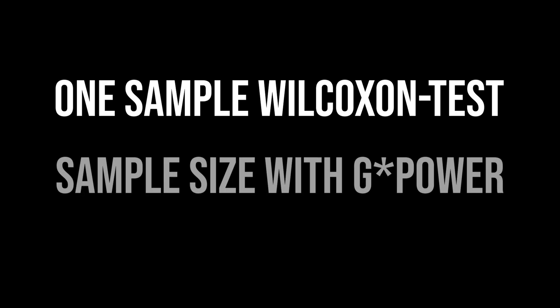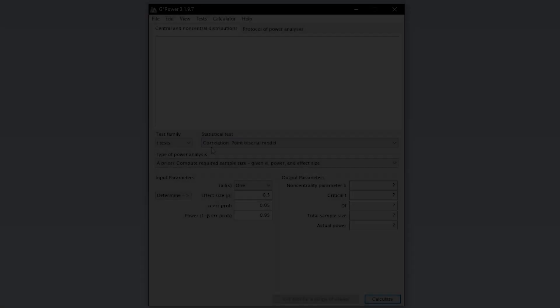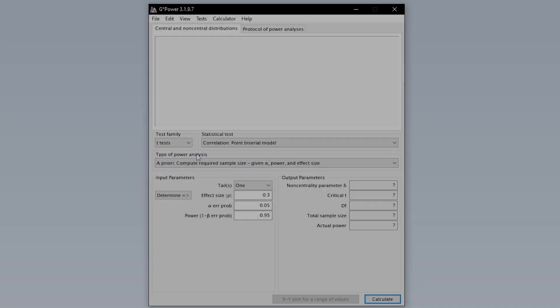This tutorial shows you how to calculate the minimum required sample size for the one sample Wilcoxon signed rank test with GPOWER.